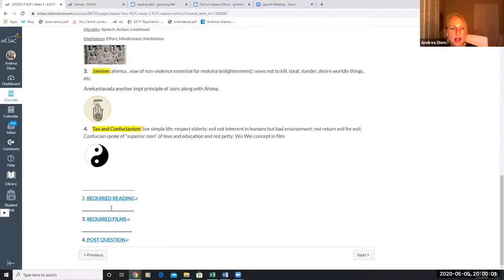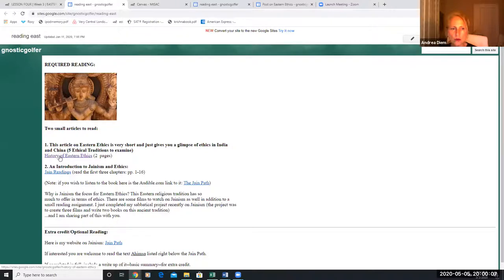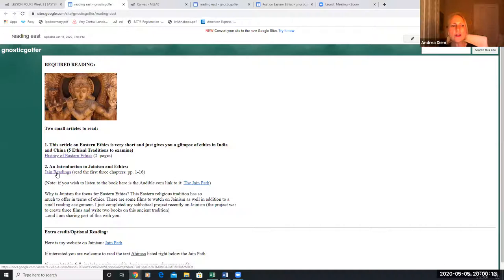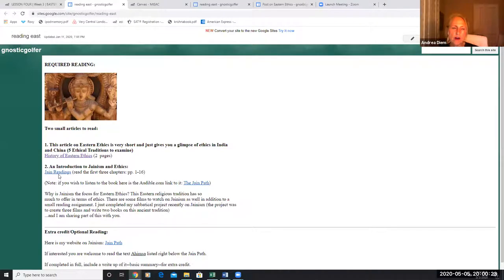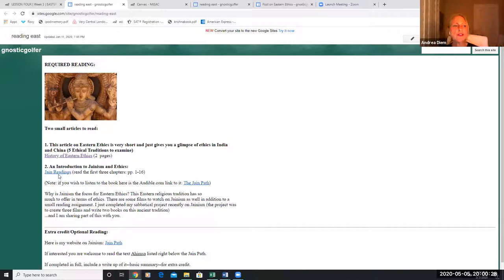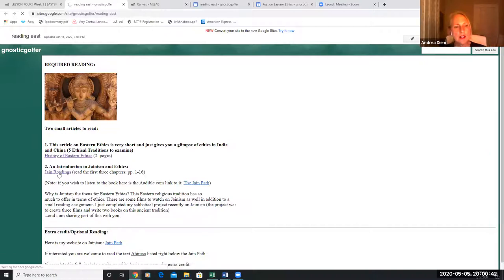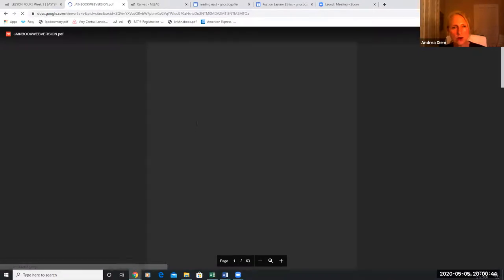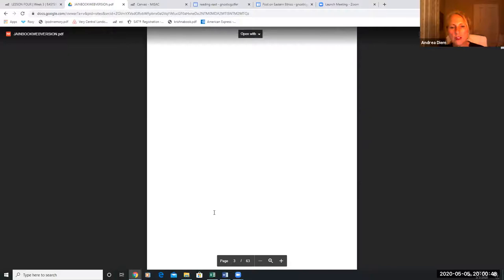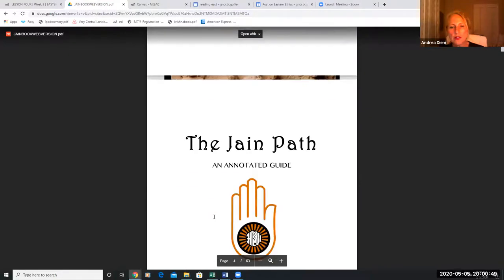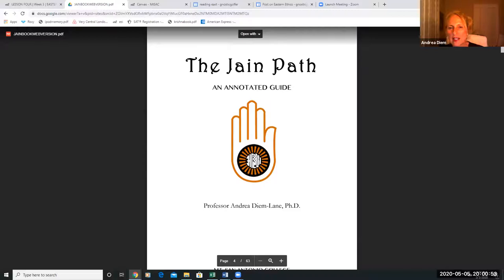If you go down to the required reading, it's not overwhelming. There's an article here on the history of Eastern ethics. This is a shorter lesson plan. Then I have one on the Jain readings. I did a sabbatical a couple years ago where I studied Jainism for Mount Sac. Every eight years you're allowed to have one and I chose Jainism for one of my semesters. Out of that I produced two books and three films. The three films are assigned in the films for this lesson plan.